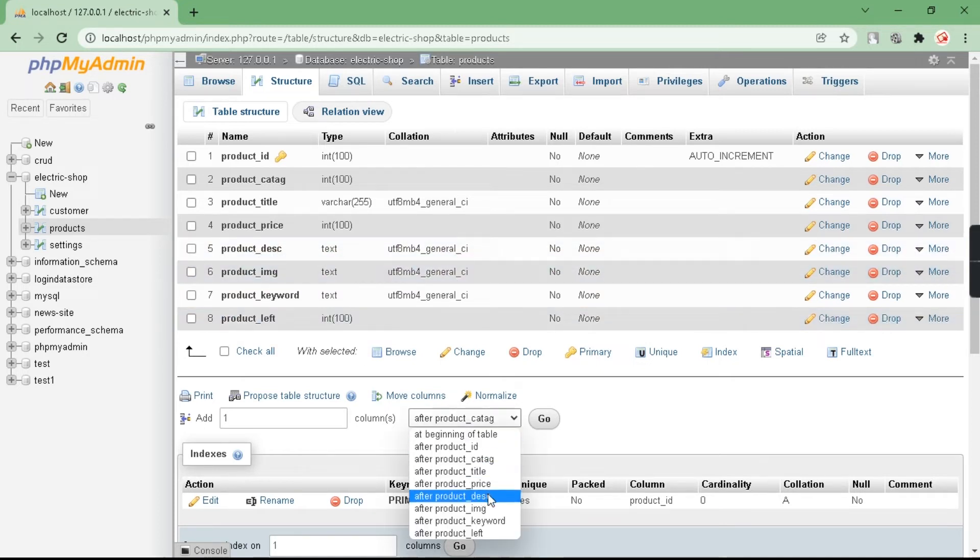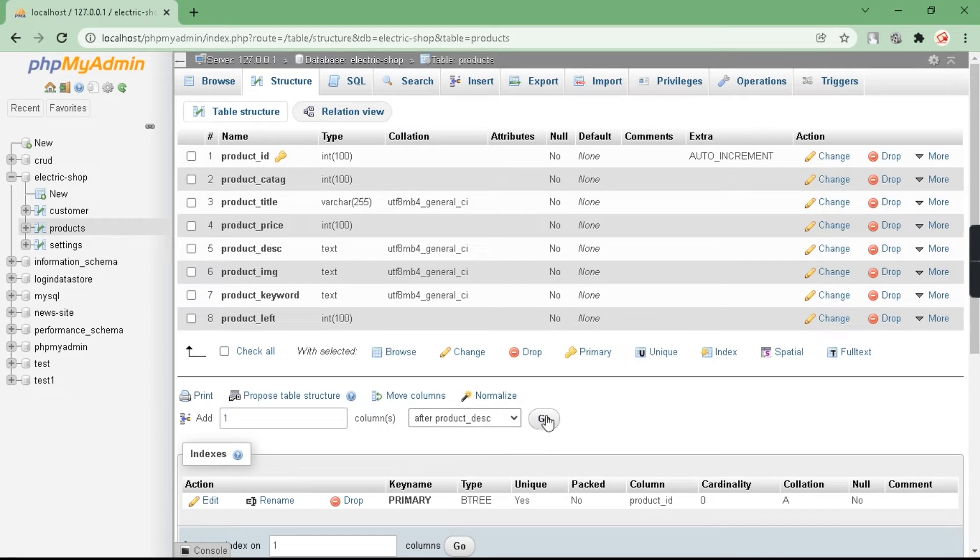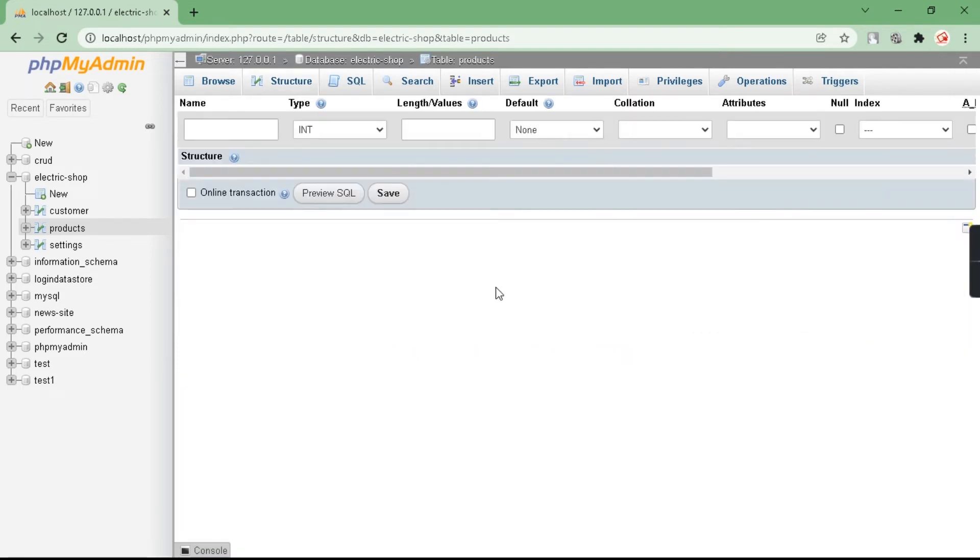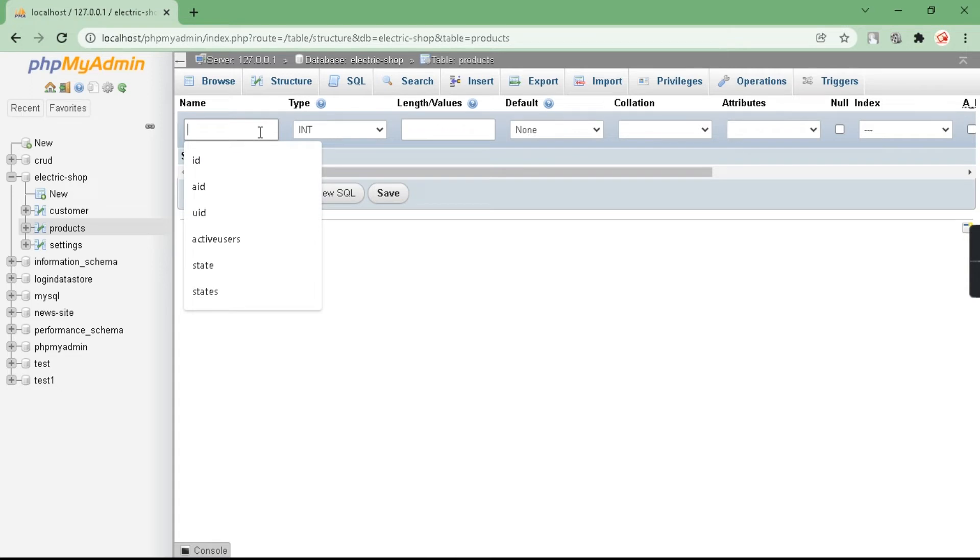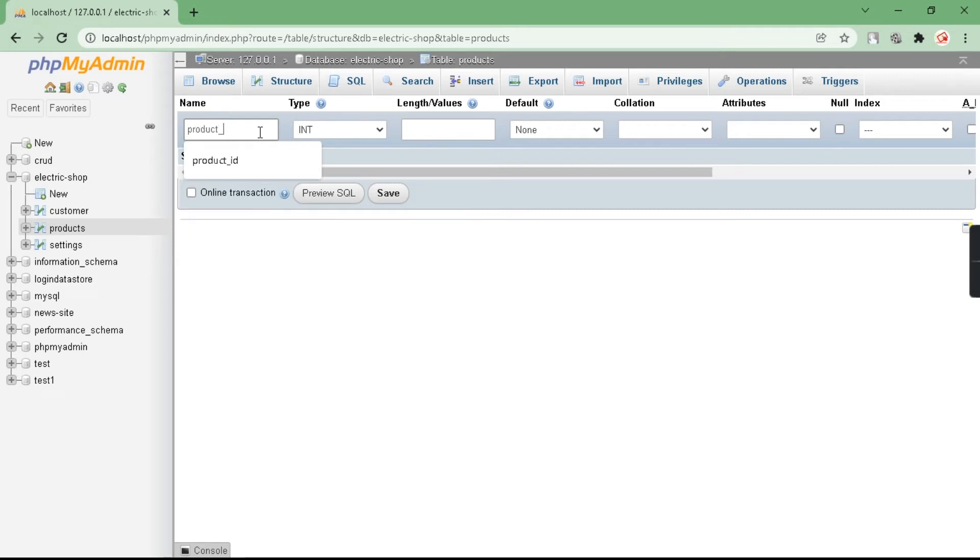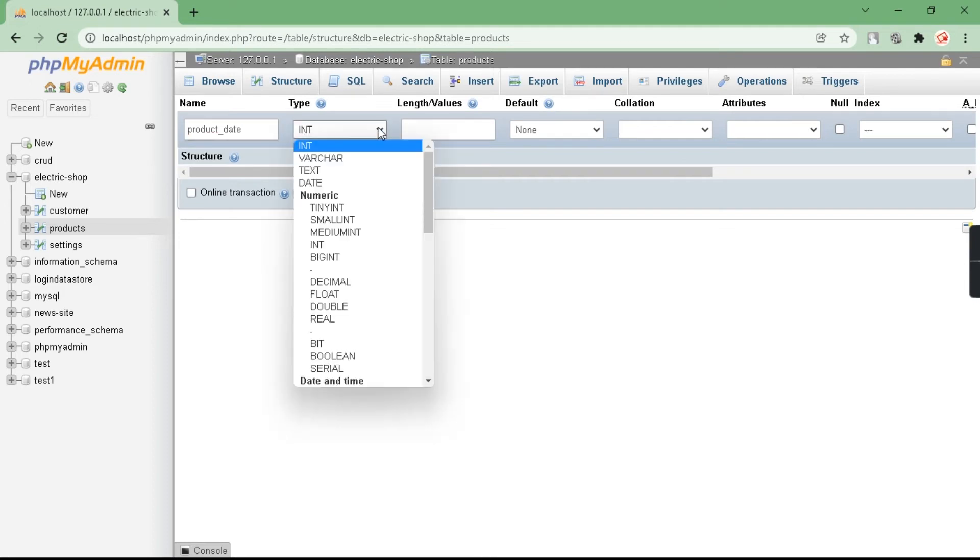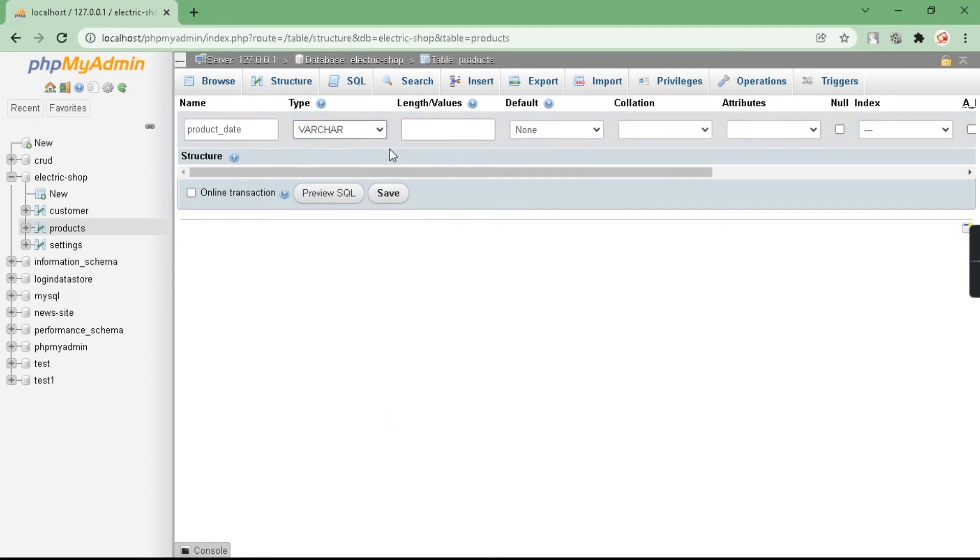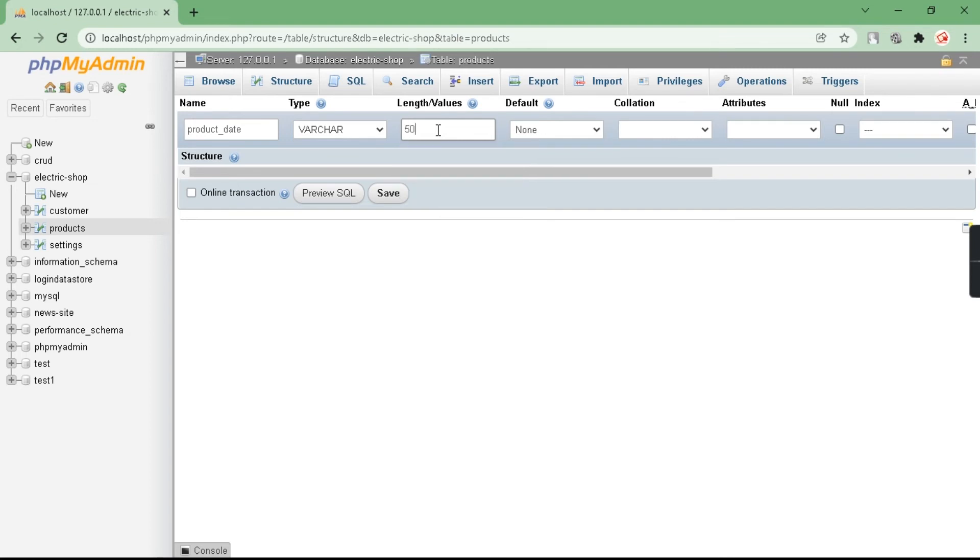After that, click on go. Here you have to give the name of that new column. Type your new column name, then select type and give the length, and click on save.